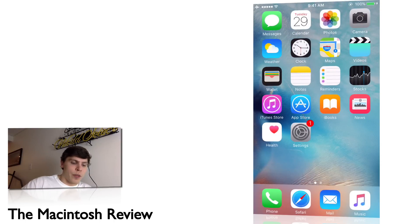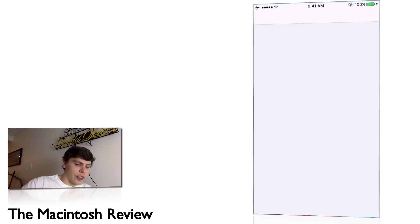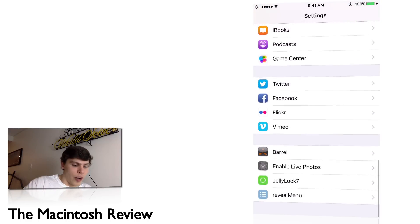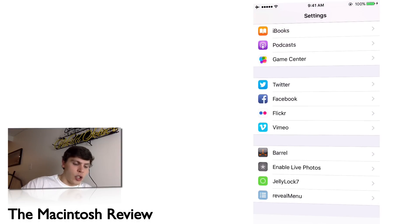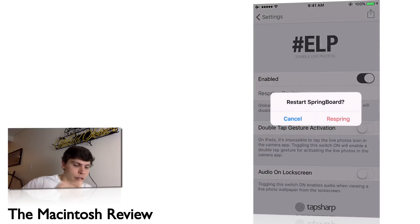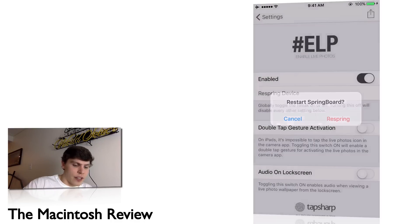Once you're back on the home screen, open the Settings application and scroll all the way down. You will see 'Enable Live Photos'—go ahead and click that, toggle the enabled button, and click Respring Device. I'm going to respring my springboard here just to show you that it works.